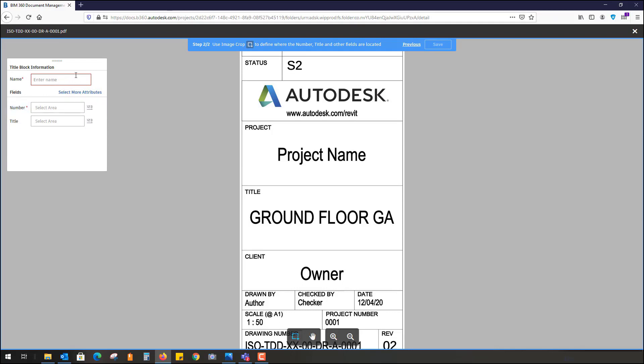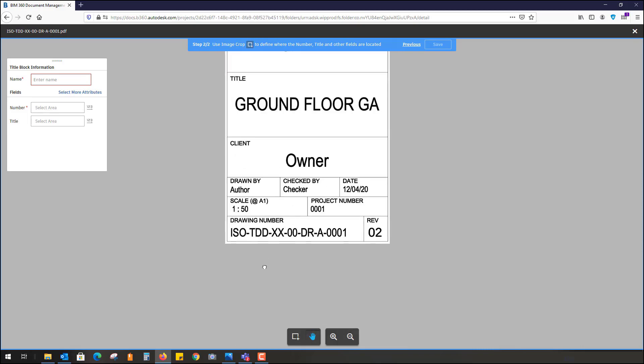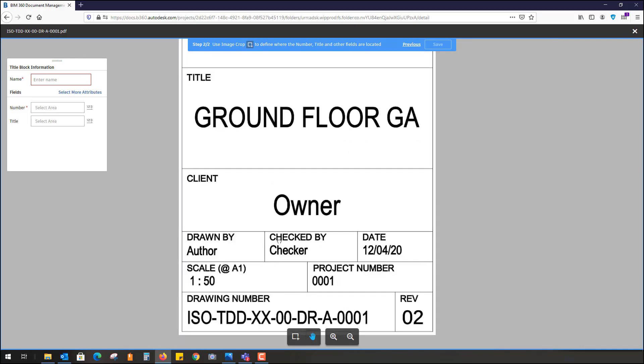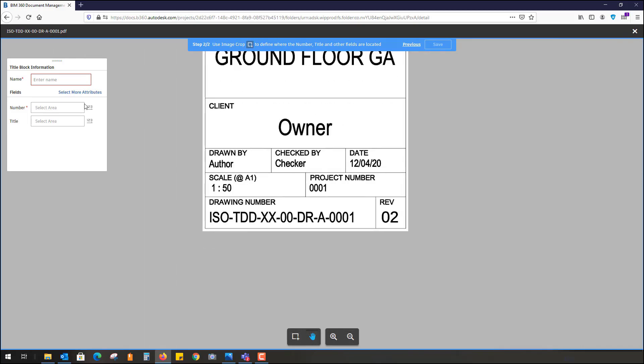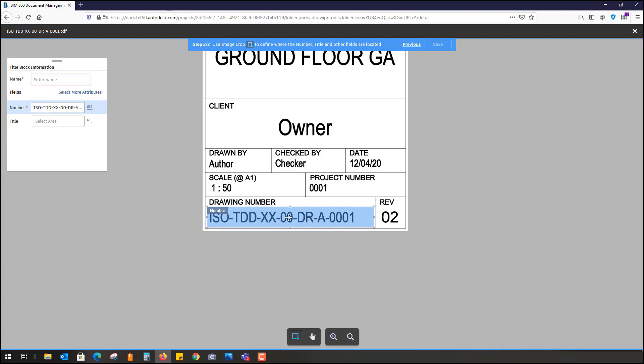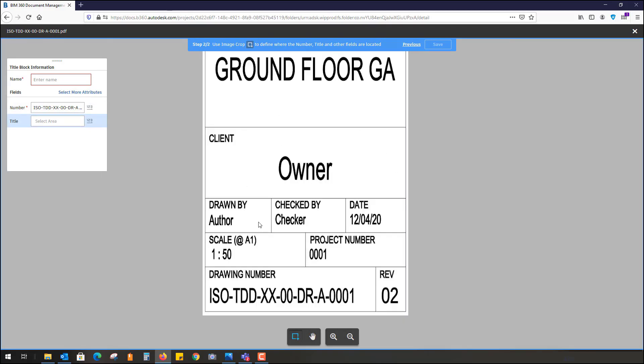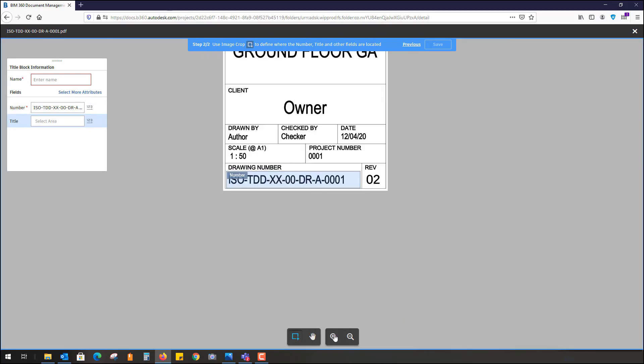Now it's going to ask me where the name of this particular template is. I can add more attributes if I want. I'll select the area where the number is. The number is down the bottom, so it will always look for a new number. I'm going to select area. I like that. Whenever you upload another sheet, it will always look for the number in there and therefore automatically populate.